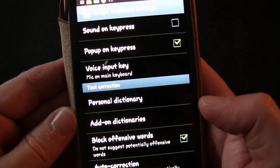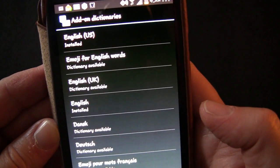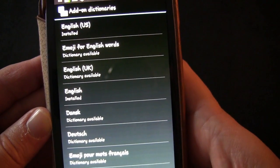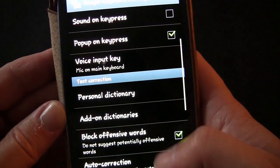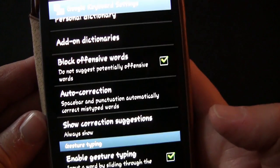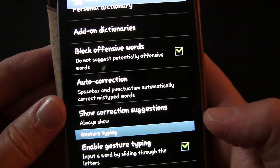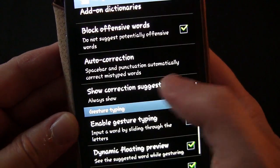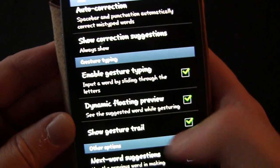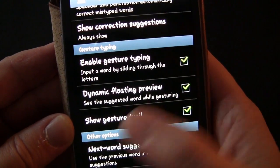If you type a new word it doesn't know, it'll give you the option to add it automatically as well. Add-on dictionaries let you add dictionaries for other languages, like UK English. You can block offensive words, set auto-correction to correct mistyped words at the spacebar and punctuation, and control how correction suggestions are shown — always, portrait only, or always hidden. Enable gesture typing is the slide typing like SwiftKey and Swype.